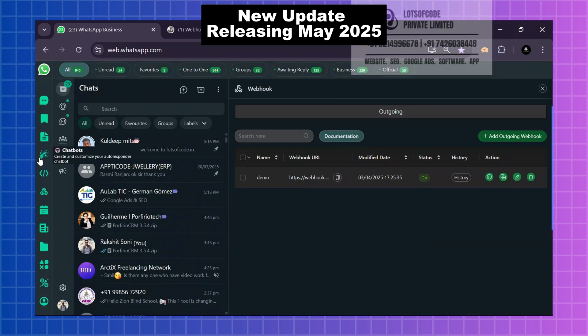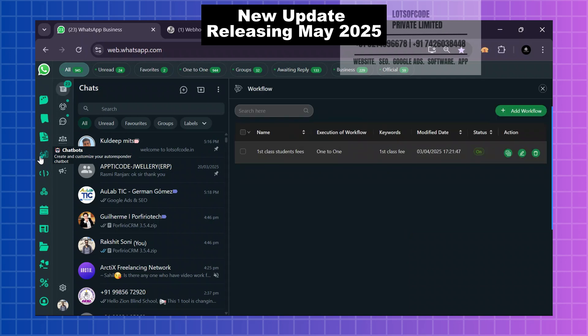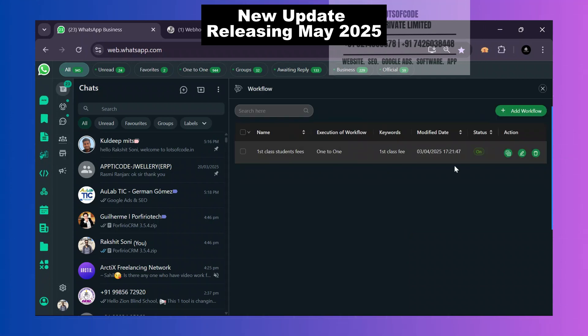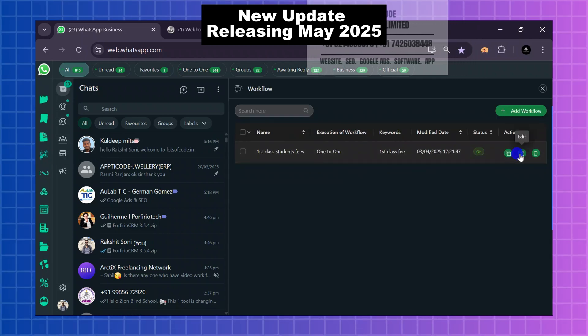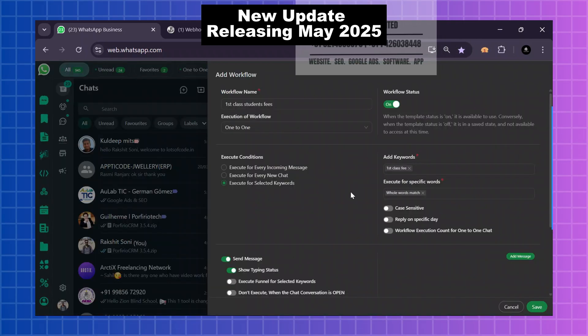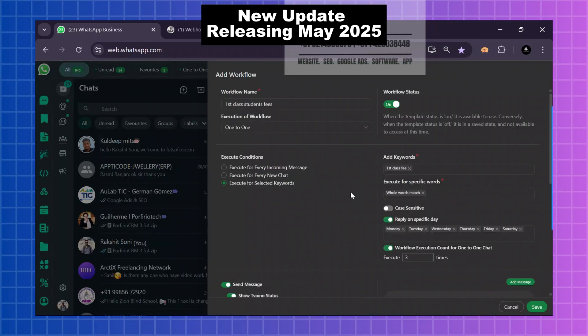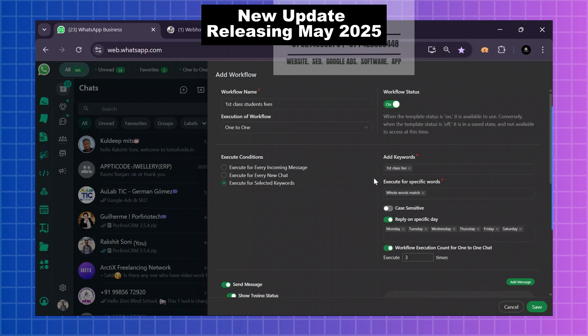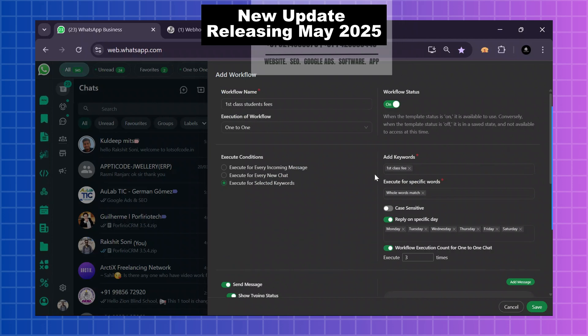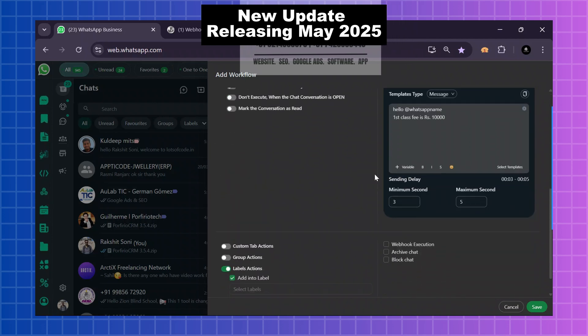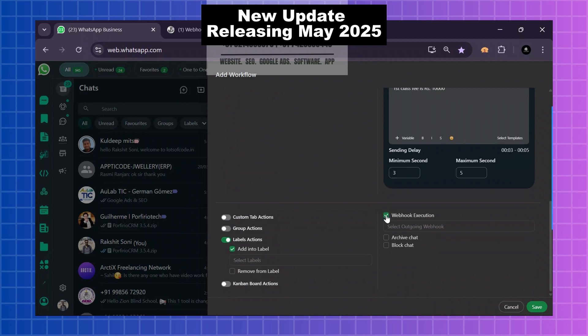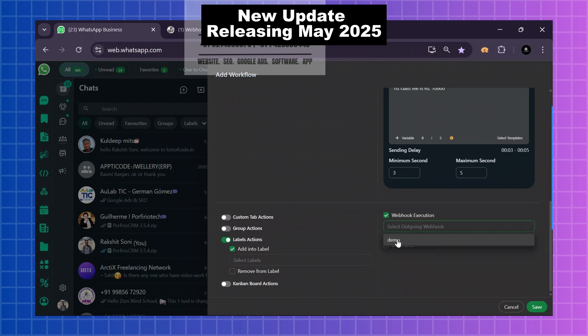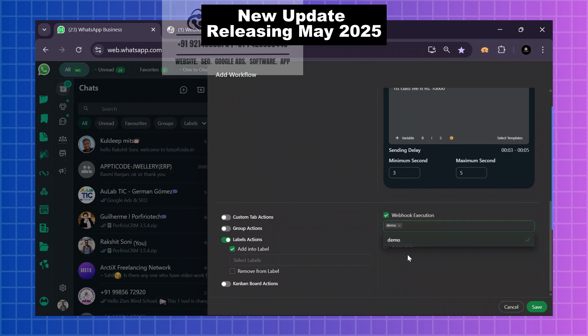So I want to use - if anyone sends me a message, I will connect with my chatbot. Here I will add some workflow or chatbot. Here the keyword is 'first class fee,' and I will add a webhook execution. Click here, choose your webhook. I will choose my webhook demo and save.